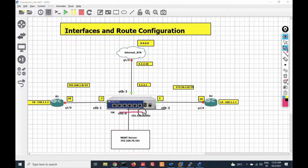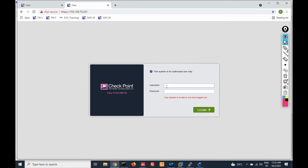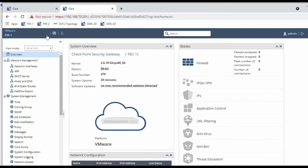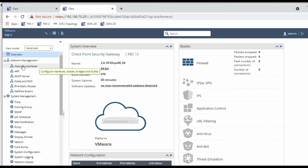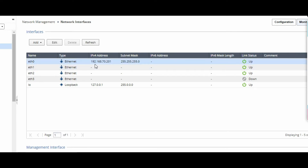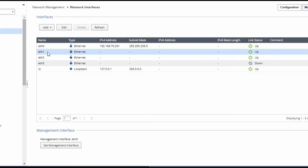Now we will configure our firewall interfaces. Let's login to my gateway GUI with the firewall IP address. After logging in, unlock the configuration. To configure interfaces, go under Network Management and click on Network Interfaces. It will show all the interfaces of your firewall. eth0 is my management interface which I have already configured.